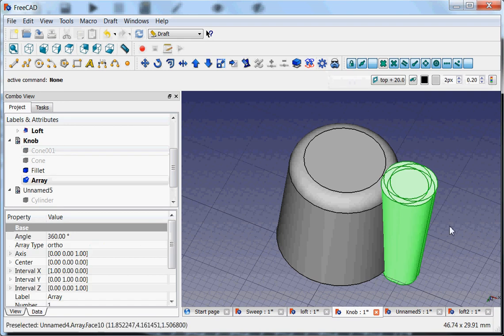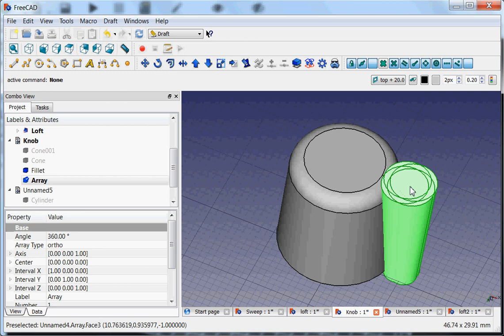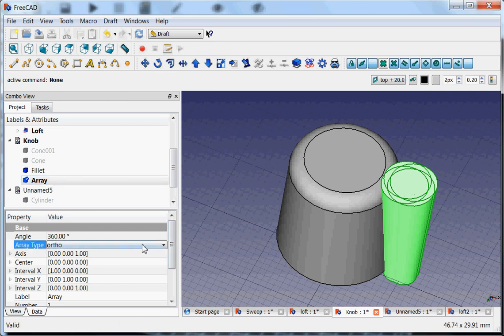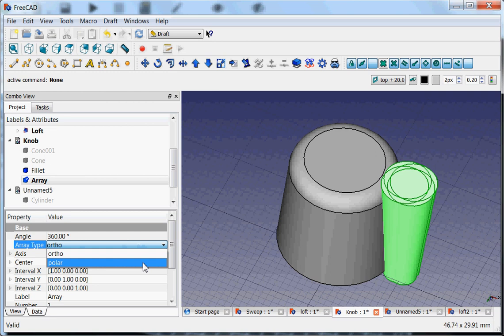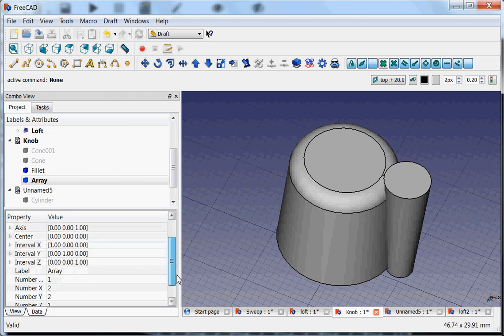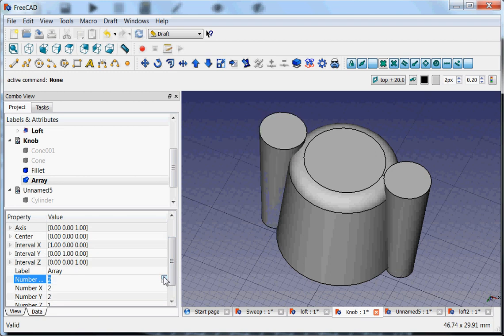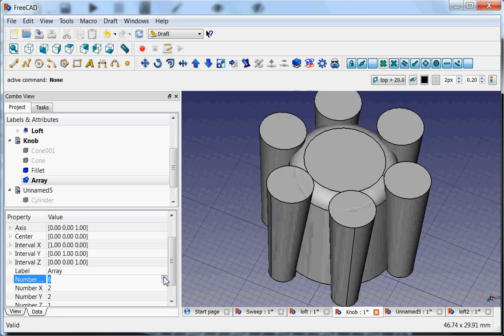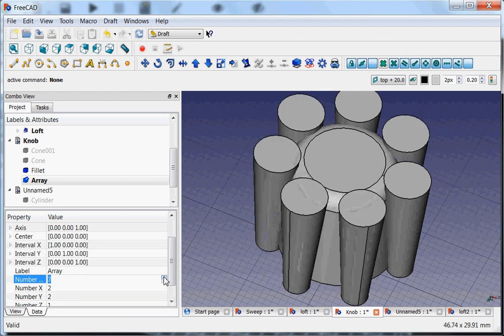So now it makes some funny things. Because now it's making a rectangular array, which means that it copies it four times and puts it quite close to each other. But if we have now this array and we choose the array type from orthogonal to polar, and we say the number is a bit more, let's make it seven.